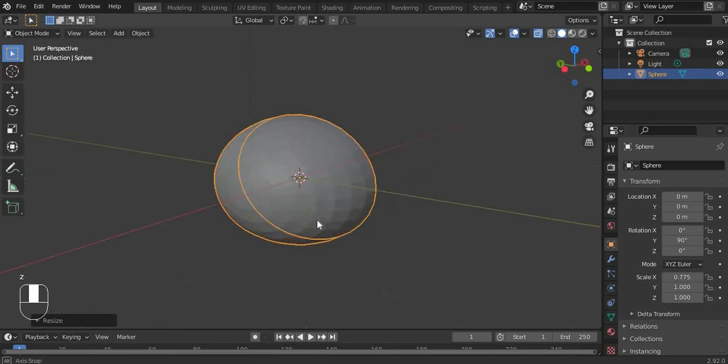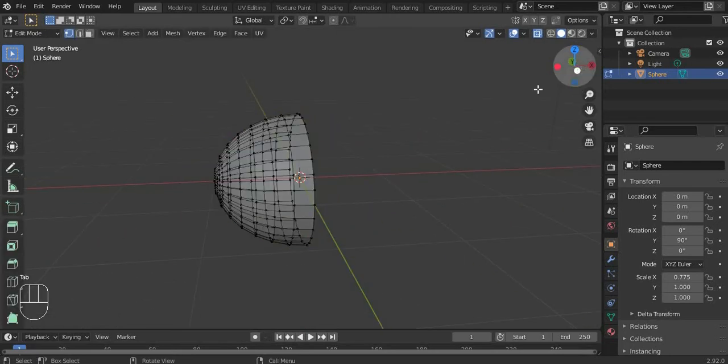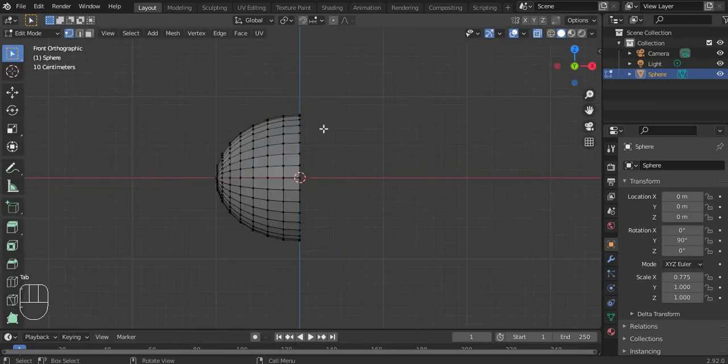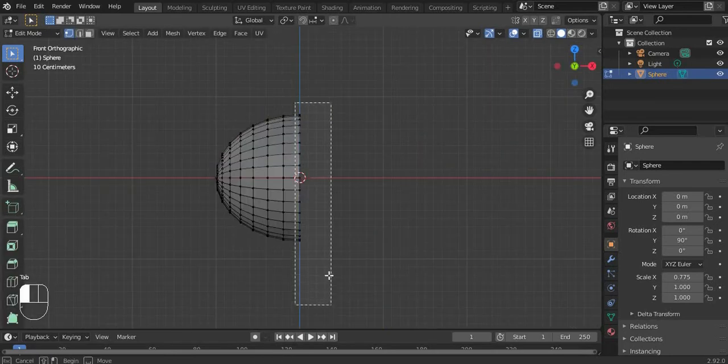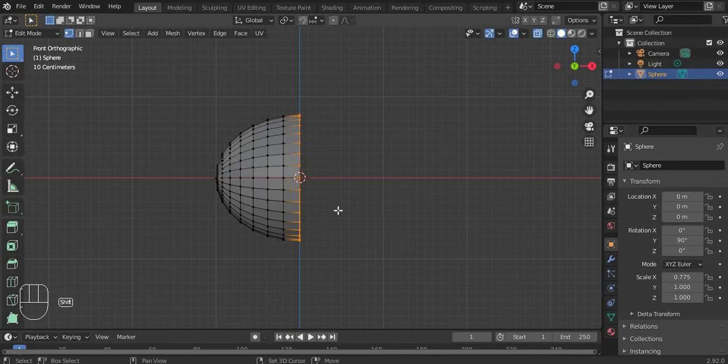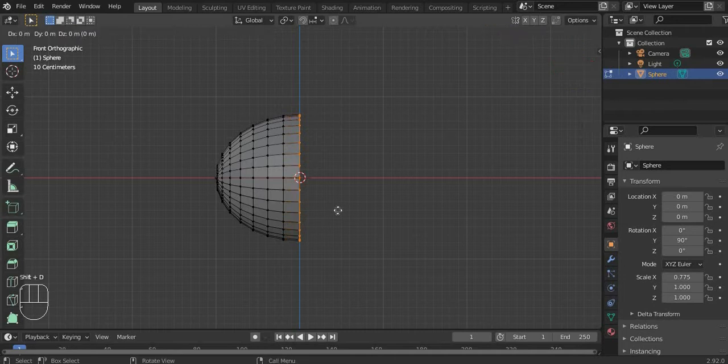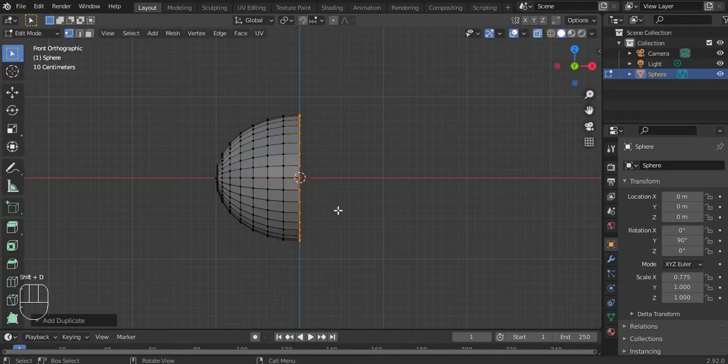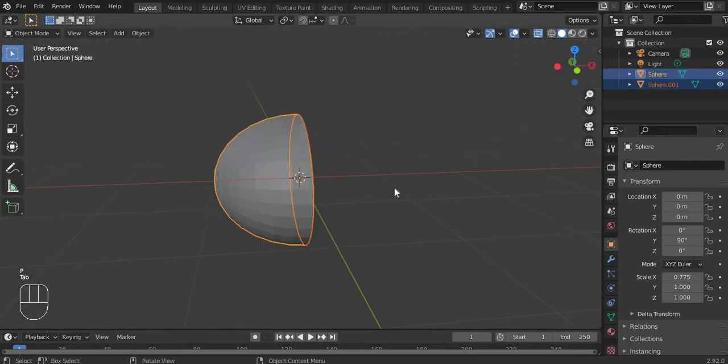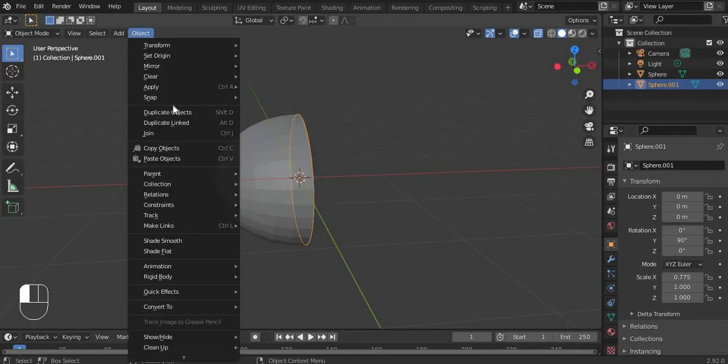Now let's get back in here. Shift D, duplicate by selection, then press this object and convert to curve.